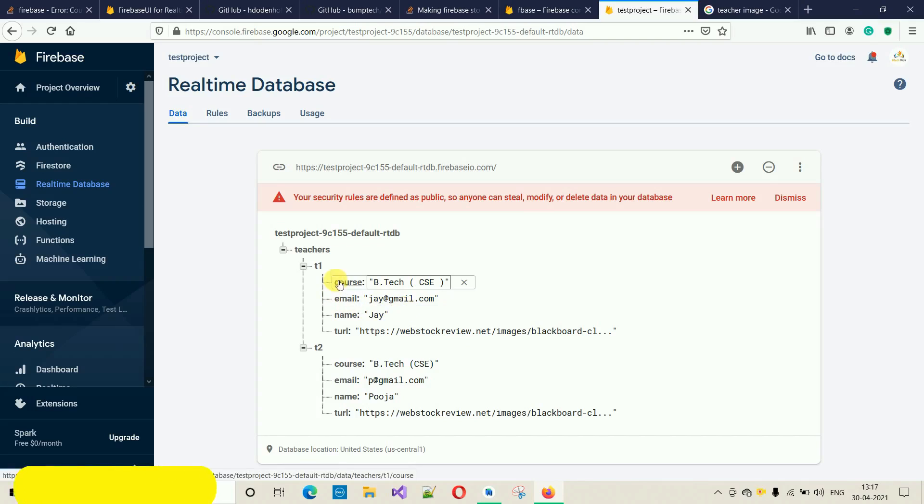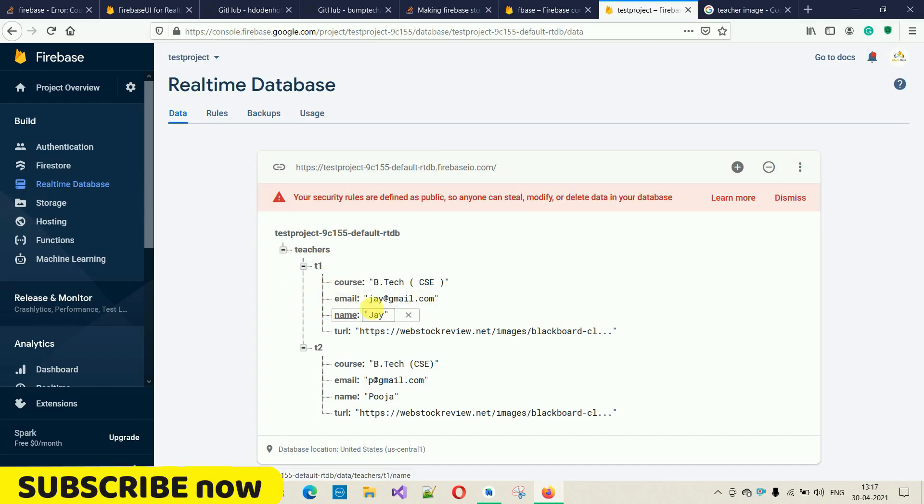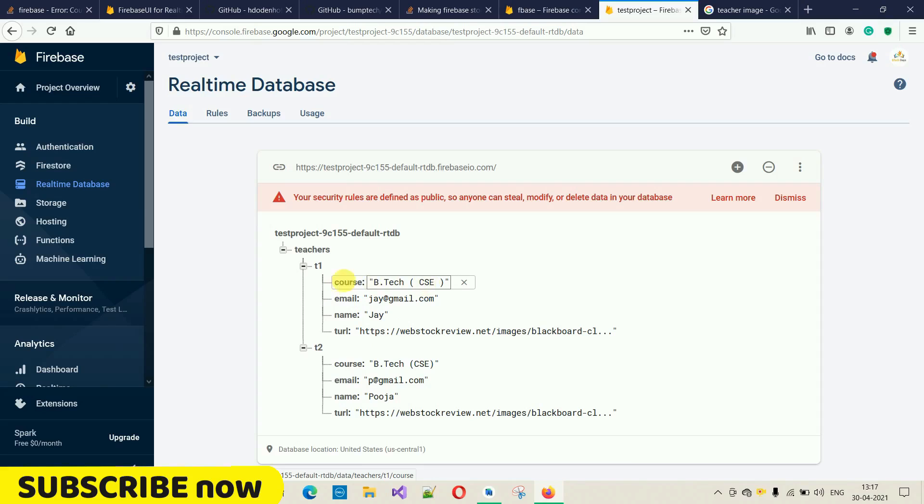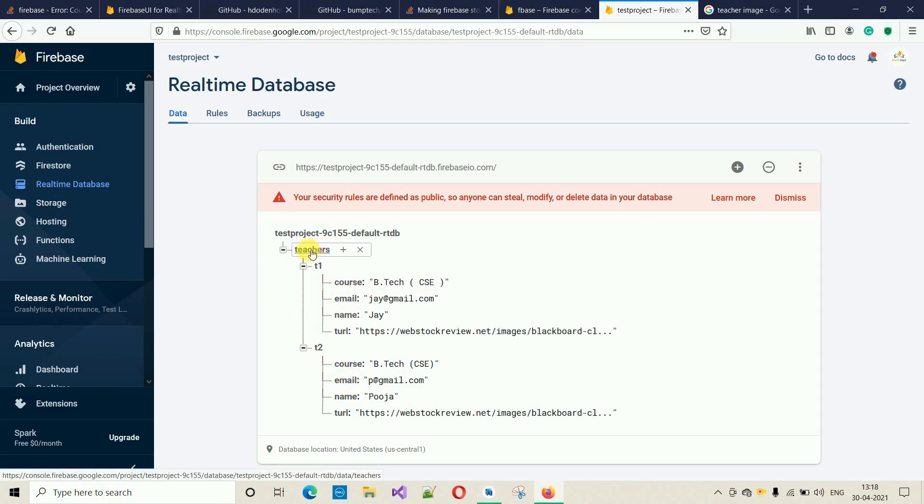By this way we can actually add data into this database, the Realtime Database. This is a JSON tree. We have IDs for this particular record, this is key-value pairs, and there is different ID for this one. This is the root, that is teachers.